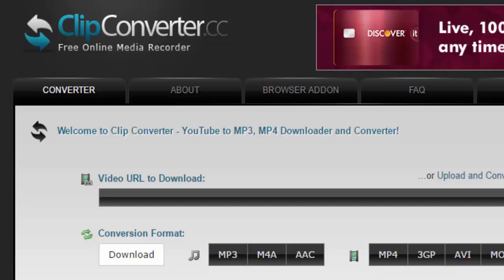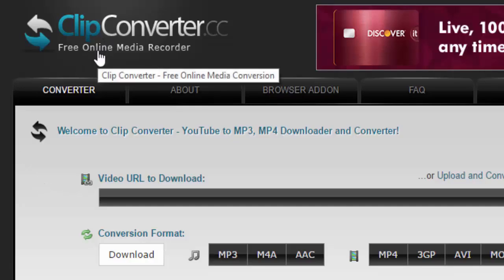Alright, for this video I'm going to show you how to use Clip Converter to download video clips from YouTube.